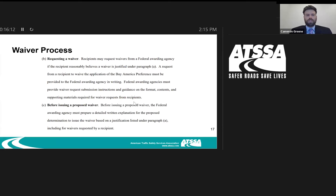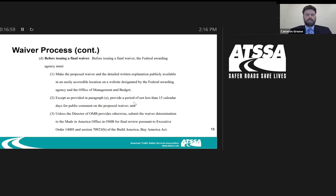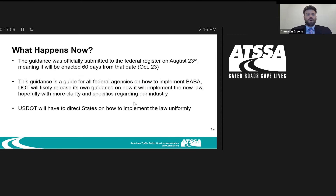These waivers won't be easy to obtain. You have to request a waiver yourself — the federal government will not do this for you. Before a proposed waiver is issued, you must explain why the waiver is justified. Even then, there's a 15-day waiting period for public comment, and OMB has the final say. It's not going to be a quick process. The administration's intention is to see as many products and materials as possible fall under Buy America.